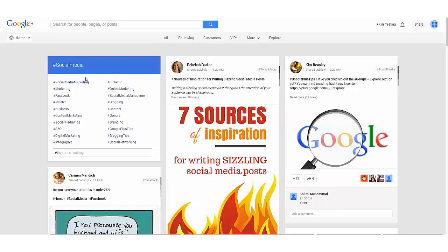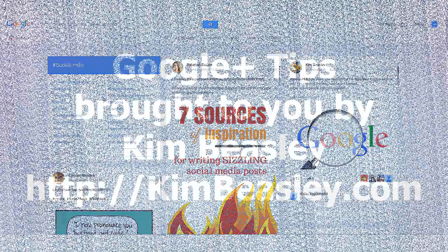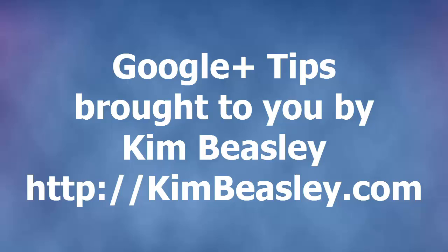This has been Kim Beasley sharing with you about Google Plus Explorer.